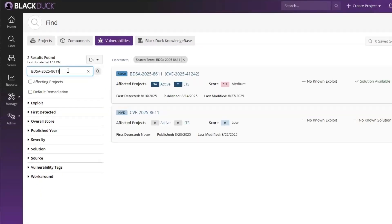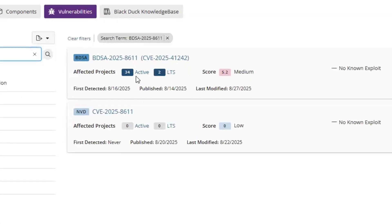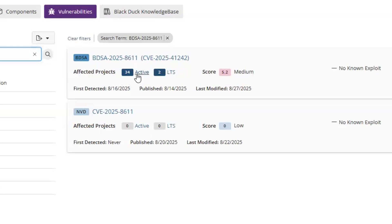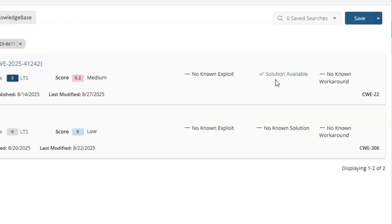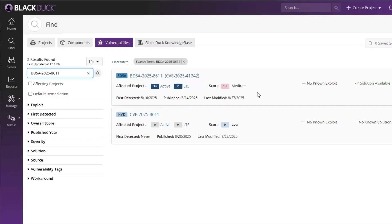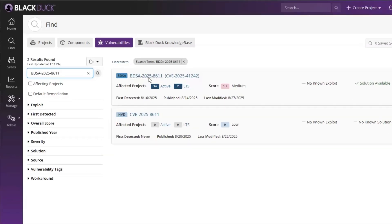When I search for this vulnerability, I can see all of the affected active projects and the LTS projects affected by this vulnerability. I can also see the score and information about known exploits and solutions.